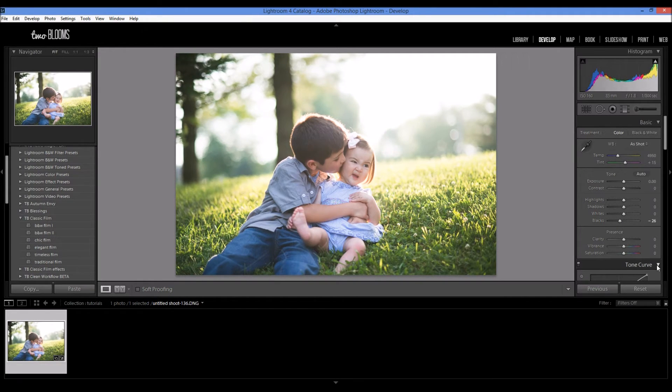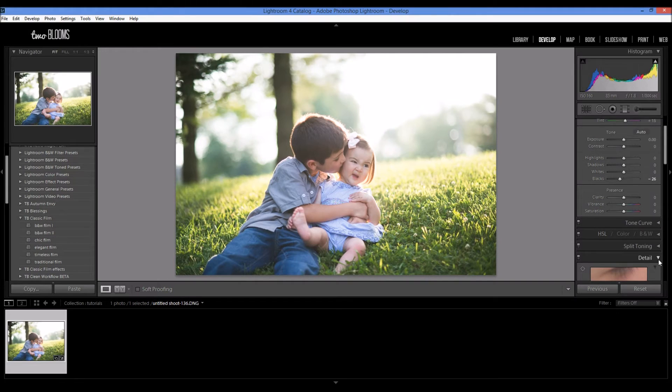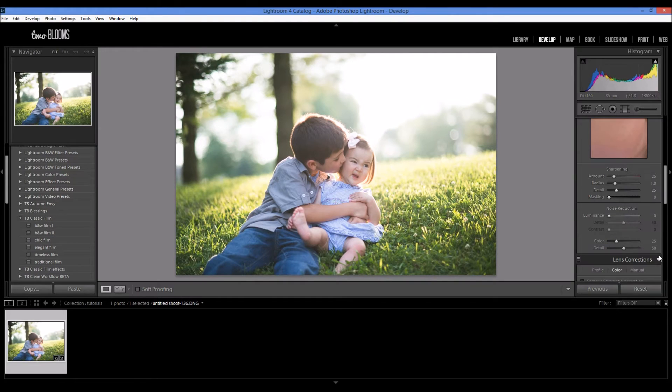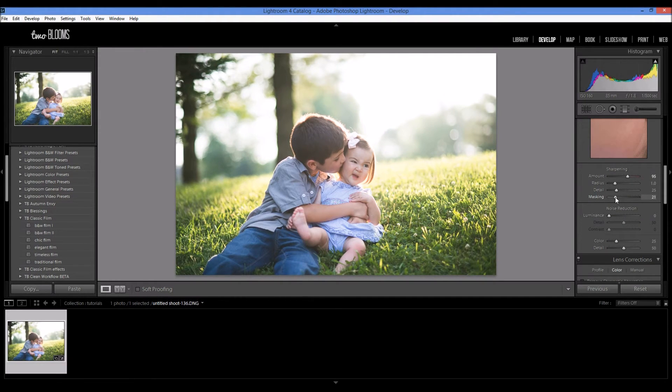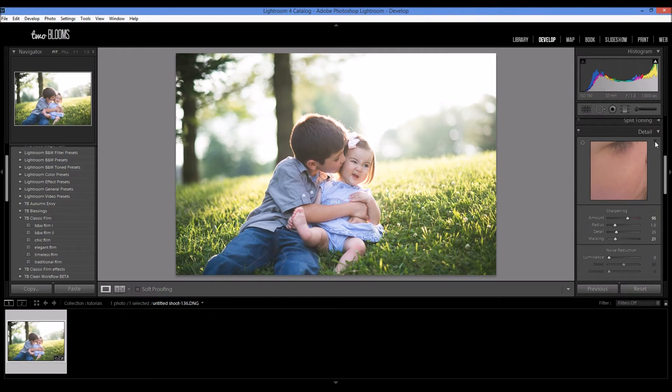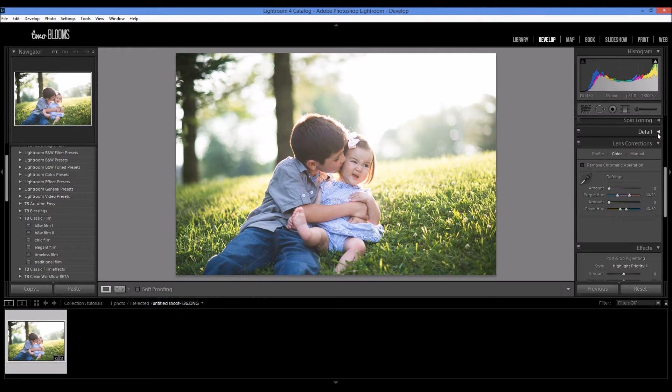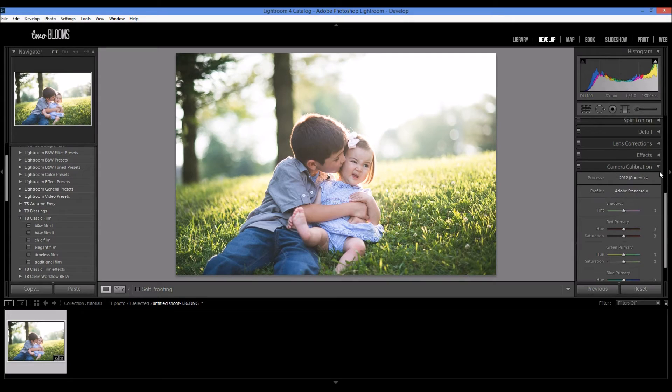And I'm going to come down to Detail, do a little bit of sharpening and a little bit of masking. I'm just running through this really quick so I can get onto the HSL.